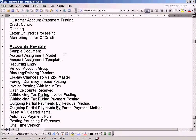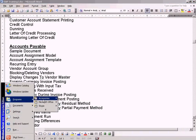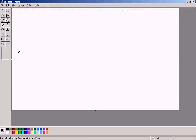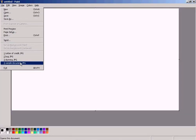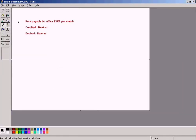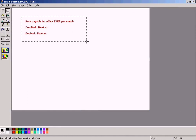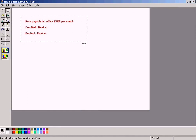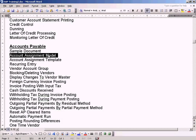The next topic is account assignment model, which is similar to a sample document — it is a posting aid. The example is rent payable for an office, one thousand dollars every month. You need to credit a bank account and debit a rent account every month. There are several ways of doing this: you can use a sample document or an account assignment model.